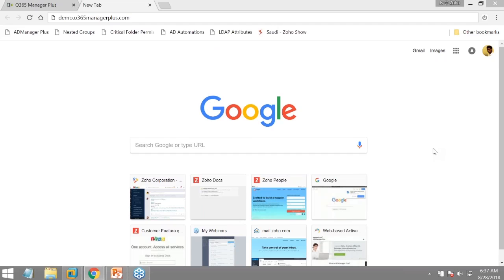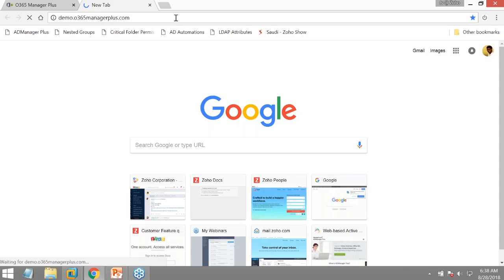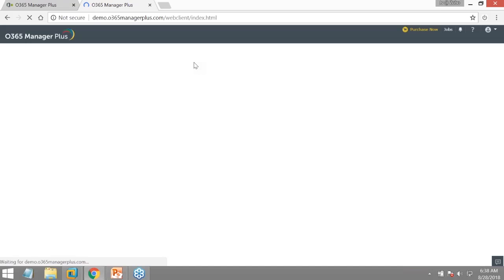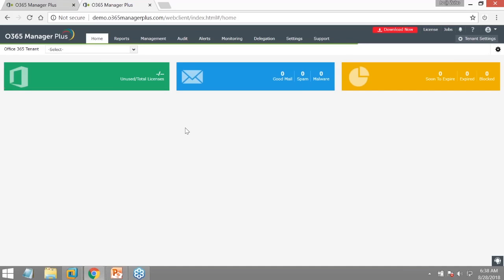You can access demo.office365managerplus.com to get a look and feel of the product — pretty much all features are enabled in the test environment for your evaluation. This solution addresses Office 365 security and compliance. We've got lots of graphs giving real-time insights on what's happening in the organization.